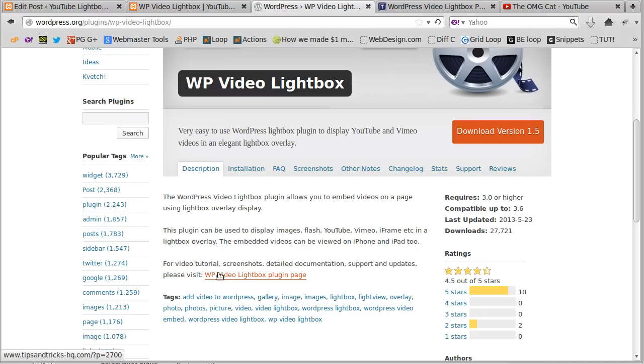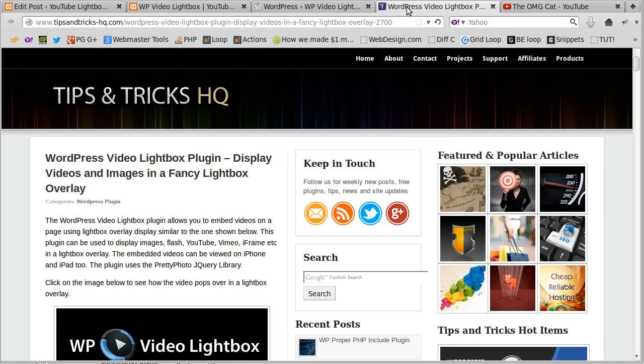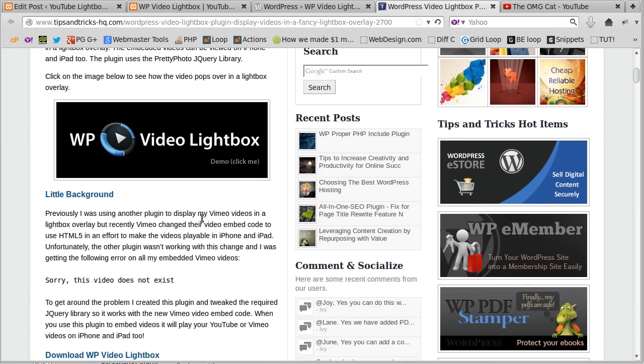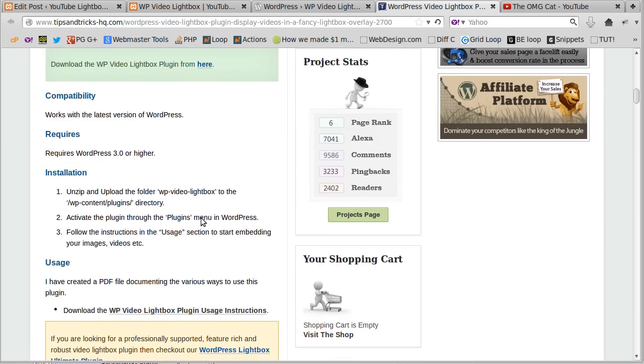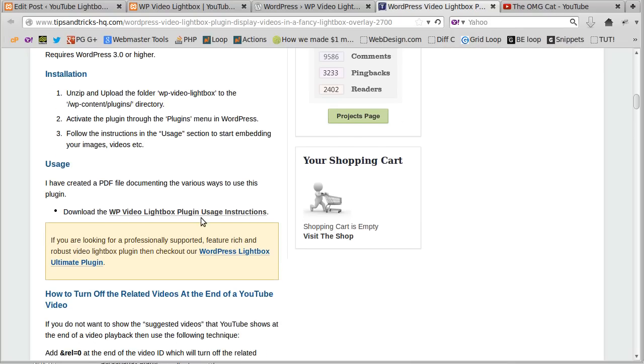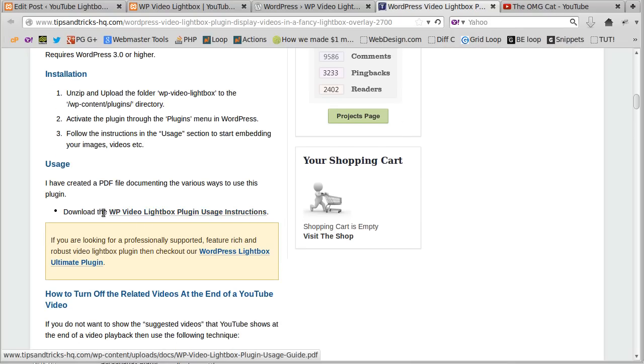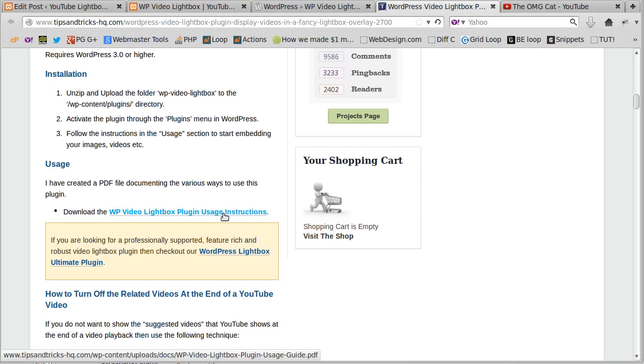So visit that page, and if you scroll down, you'll see there's two different places you can get a thing called shortcode. Now you can either, where it says download the usage instructions, you can download that, which is a printable guide.